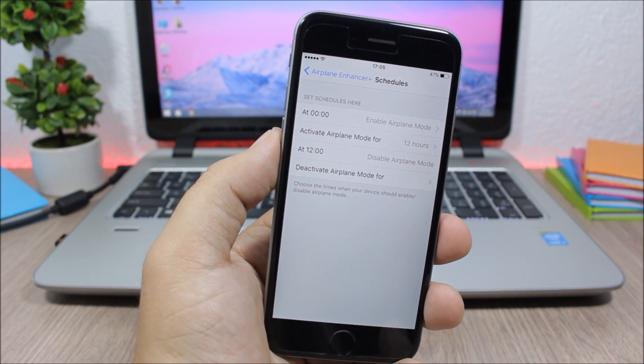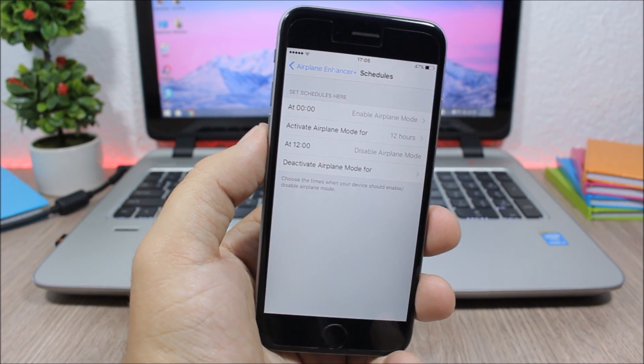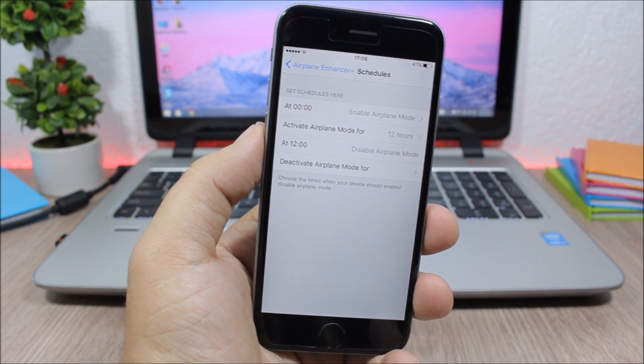Also, you can schedule on which time you want to use the airplane mode. You can choose the time right here and it will enable airplane mode automatically.